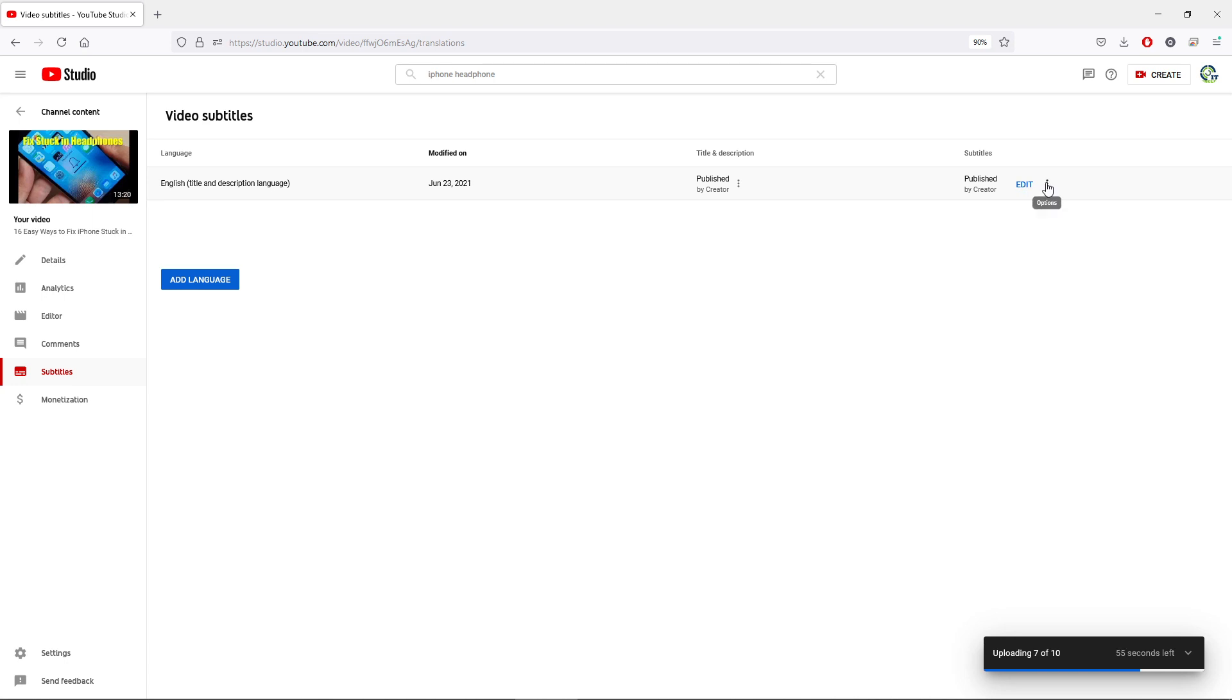Now if you tap on the more options button, you can see we can download, rename, delete, and unpublish.